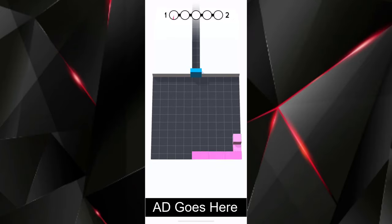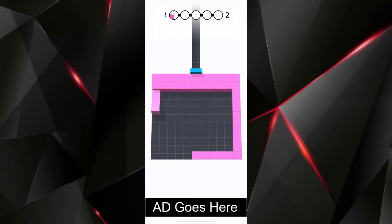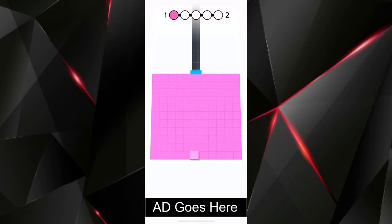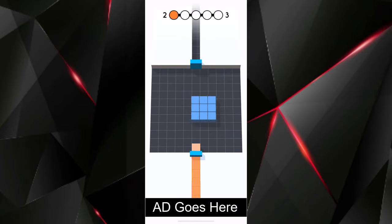You win Color Fill 3D by filling the area with your color without getting wiped out. You can swipe in four directions to change the direction of your color block.